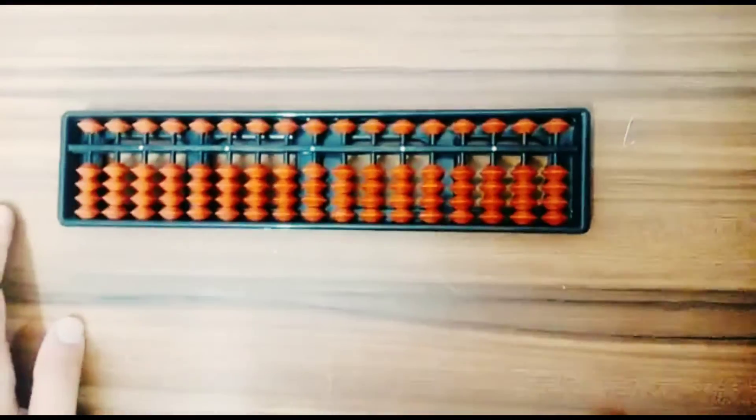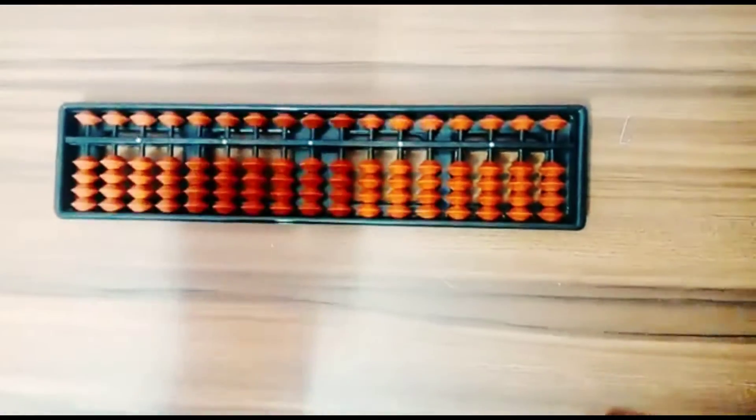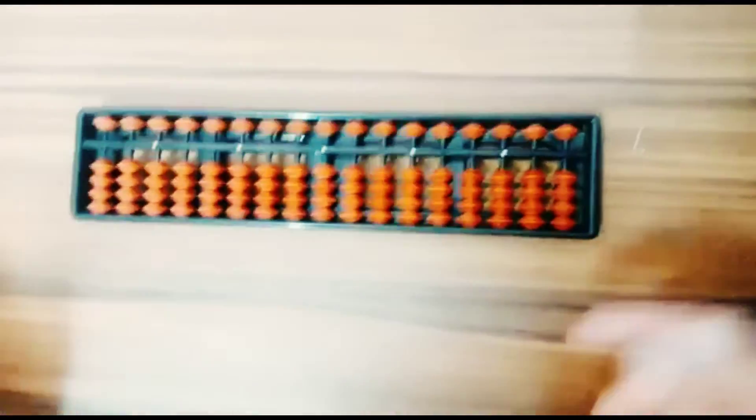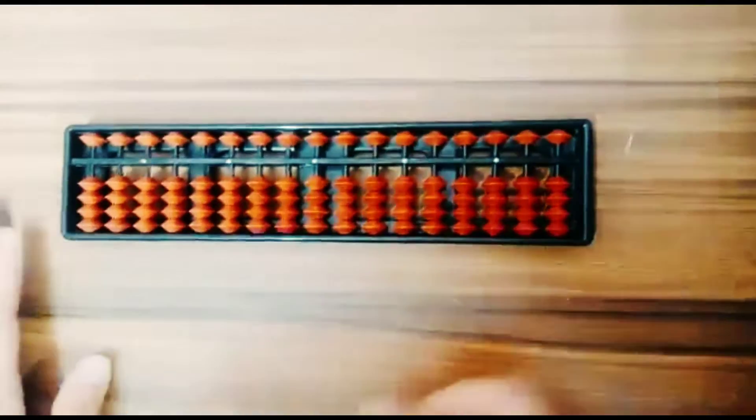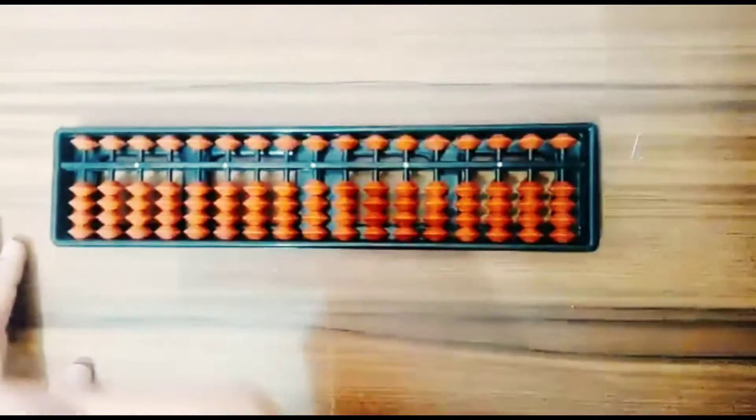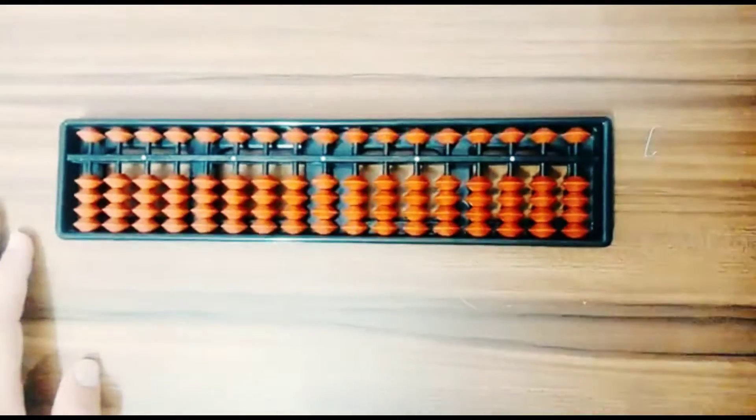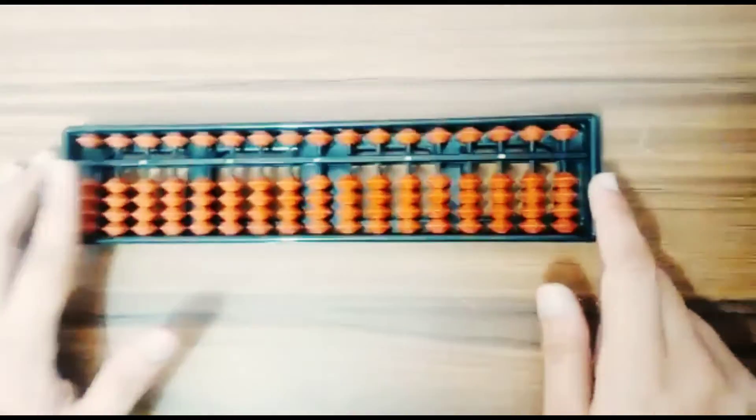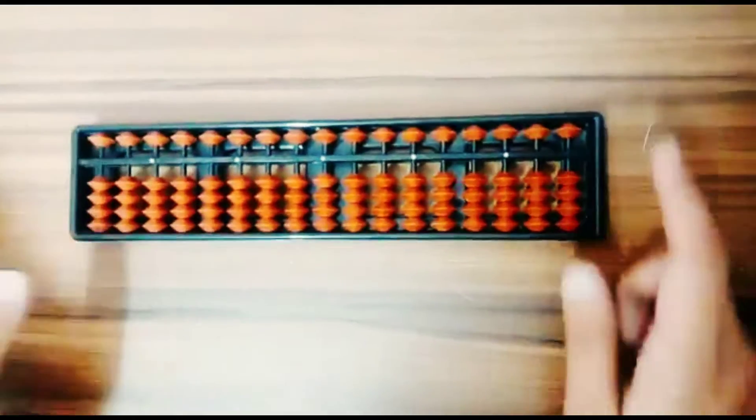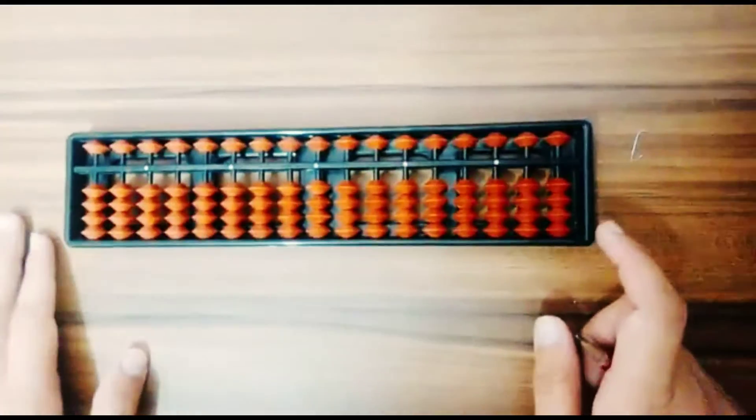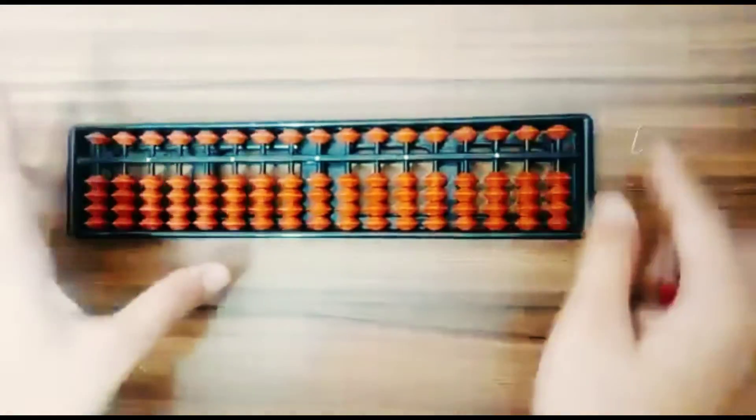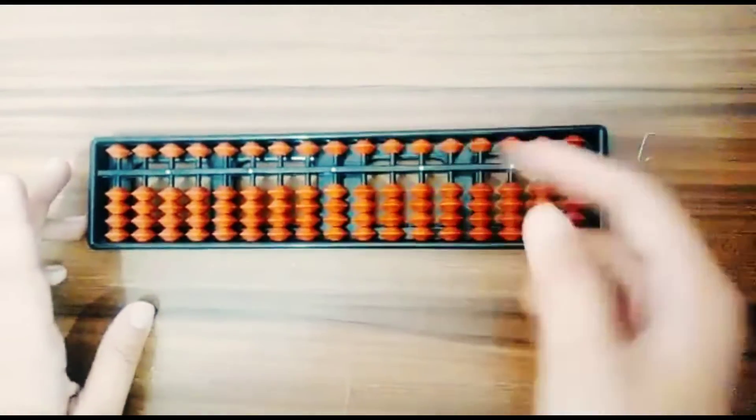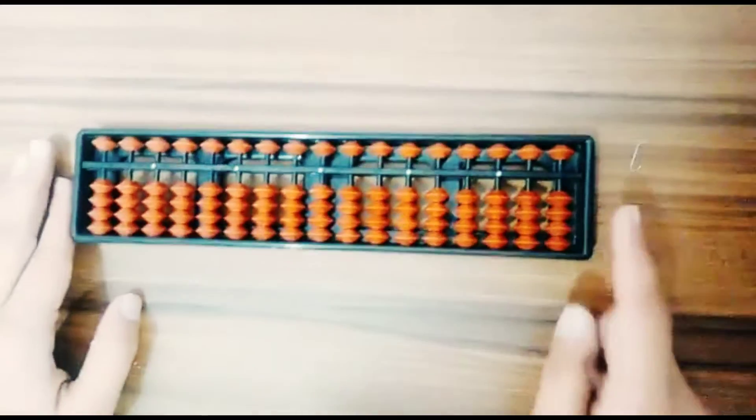Hello friends, today I'm telling you what is abacus and how we use it. So let's get started. You know what is abacus? Abacus is a tool and it is used in ancient times to calculate.